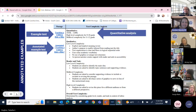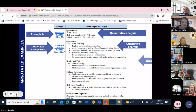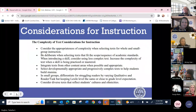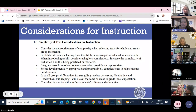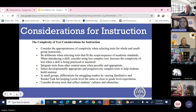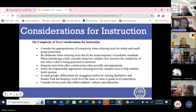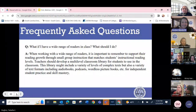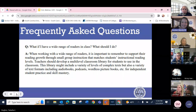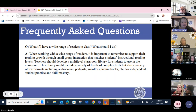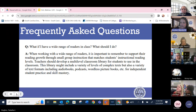Additionally, in the text complexity resource document, we have some considerations for instruction — a bulleted list of different places where we saw need to highlight how we use text complexity to support instruction. And finally, we have a section called Frequently Asked Questions in Regard to Text Complexity. We've received several questions over the past few months as this document has been posted, and this document is going to be revised in June to support more answers.